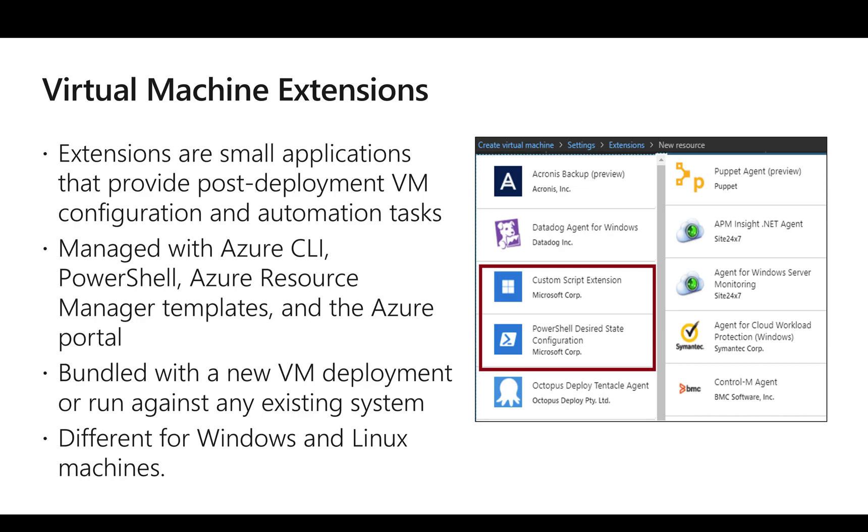And we can either combine this extension with VM creation or we can run it separately after the VM is created. And finally, there are different types of extensions for Windows and Linux.